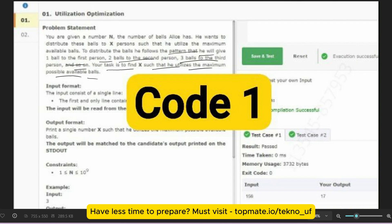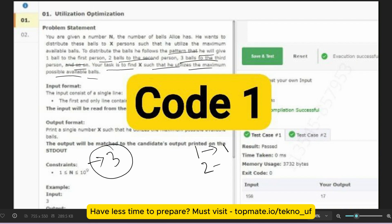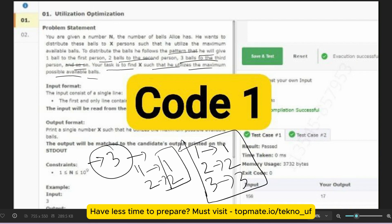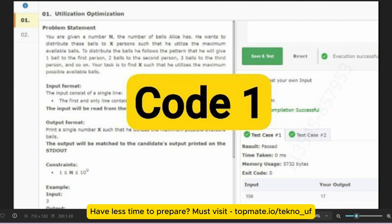Let's say the output is two. You are given N — the number of balls Alice has. You distribute them such that the first person gets one ball, the second person gets two balls, the third person gets three balls. You have to maximize the number of persons. For example, if N=3: person one gets one ball, person two gets two balls — the balls are utilized, and the maximum number of persons is two. So the output is two.